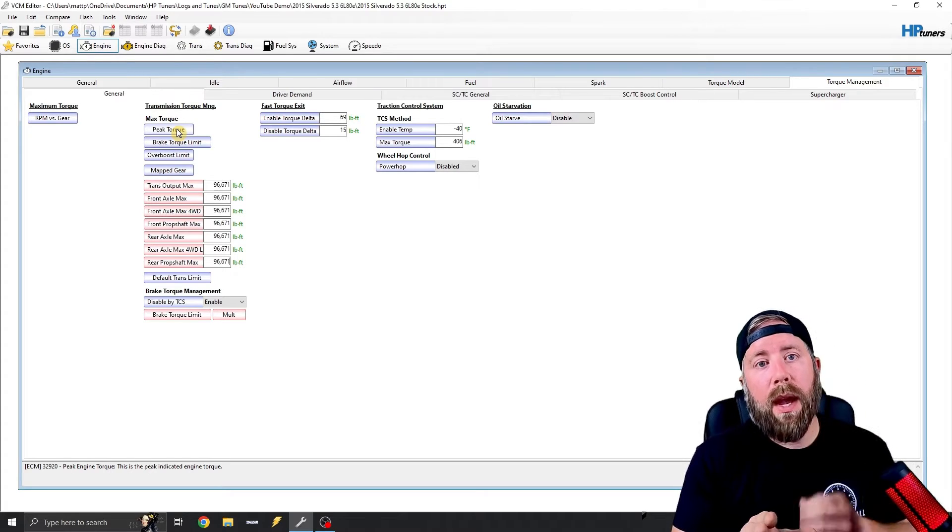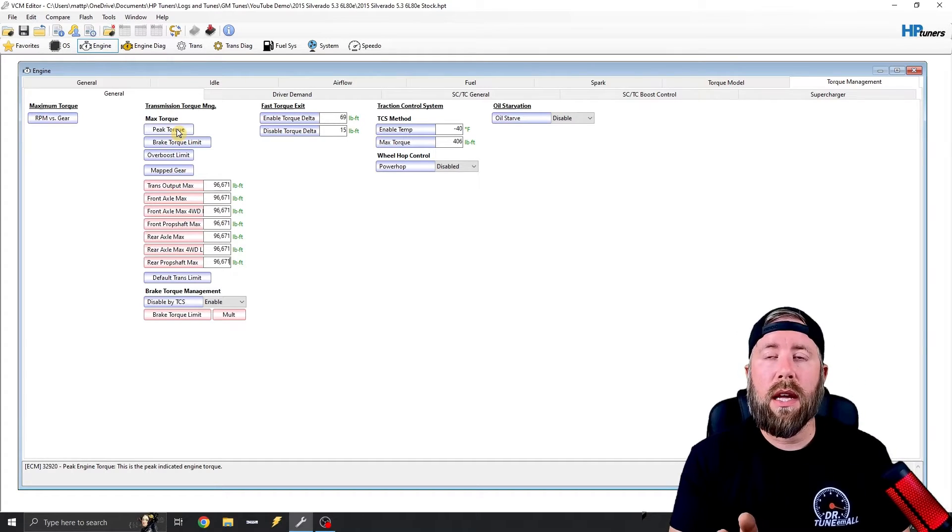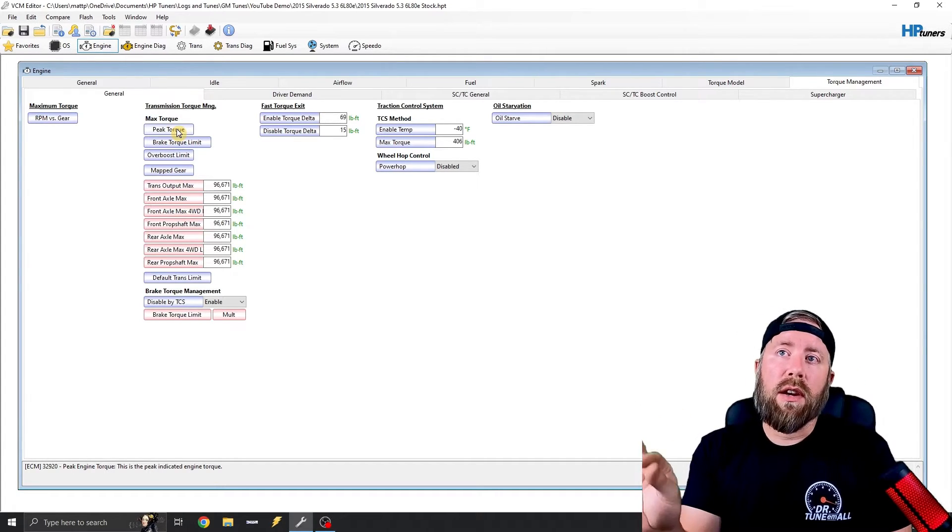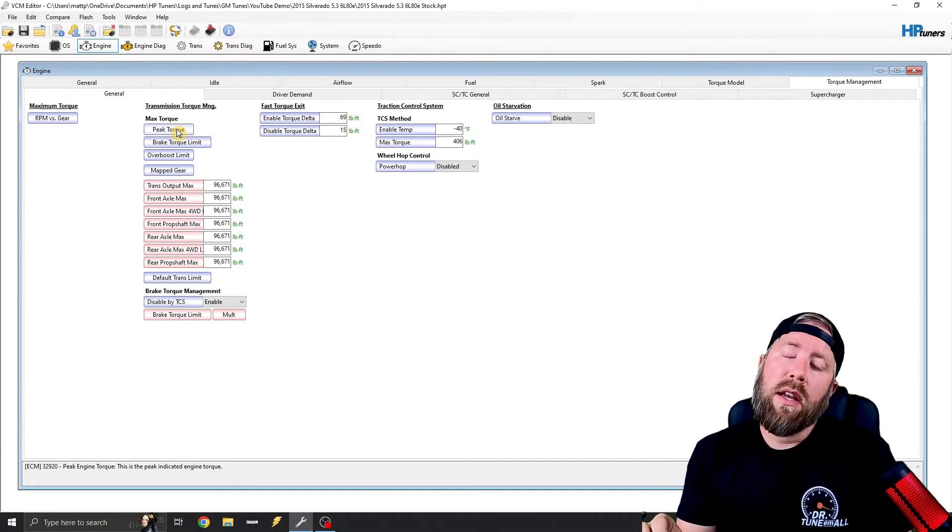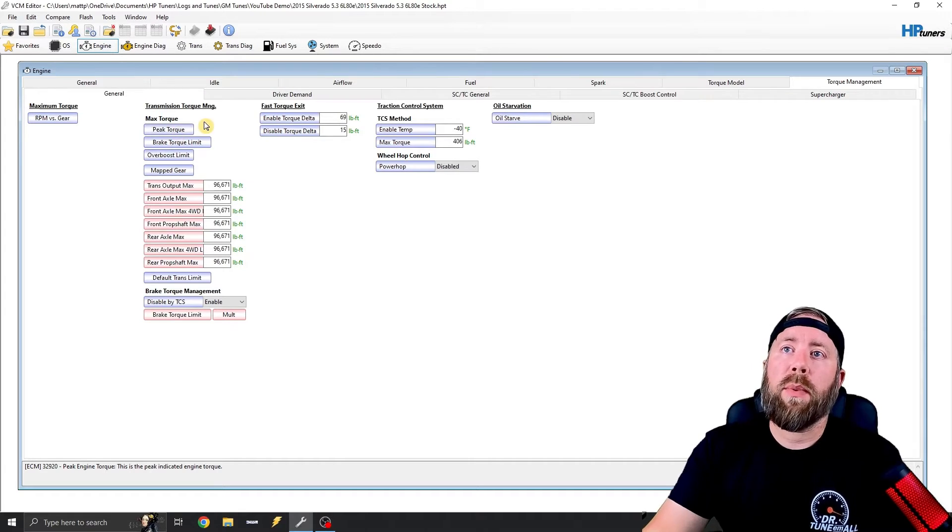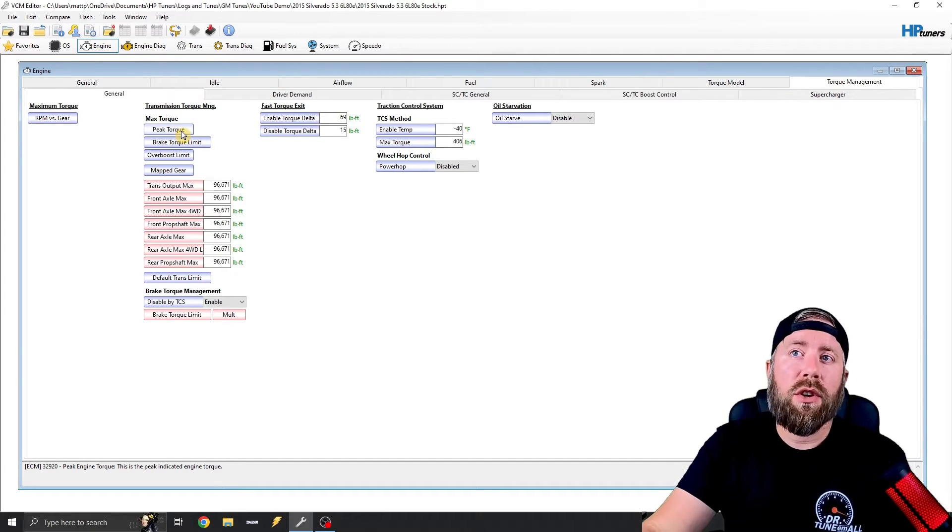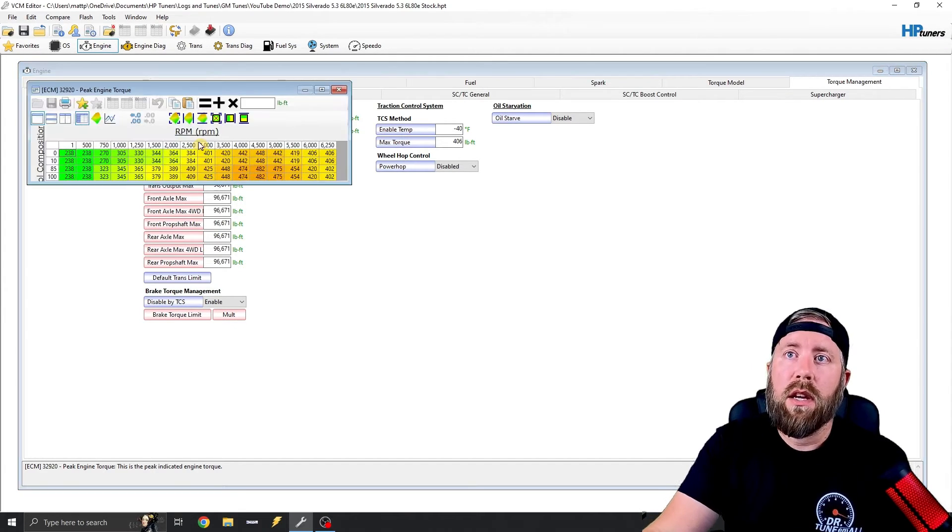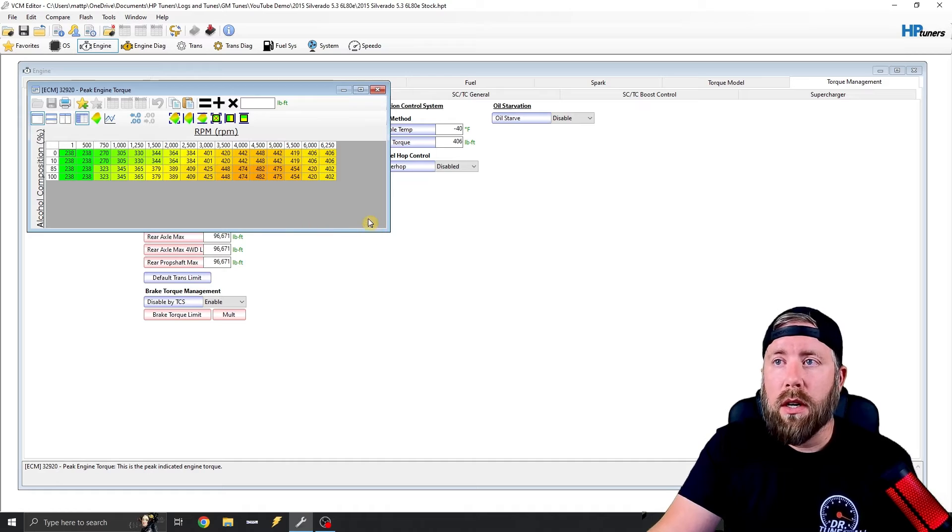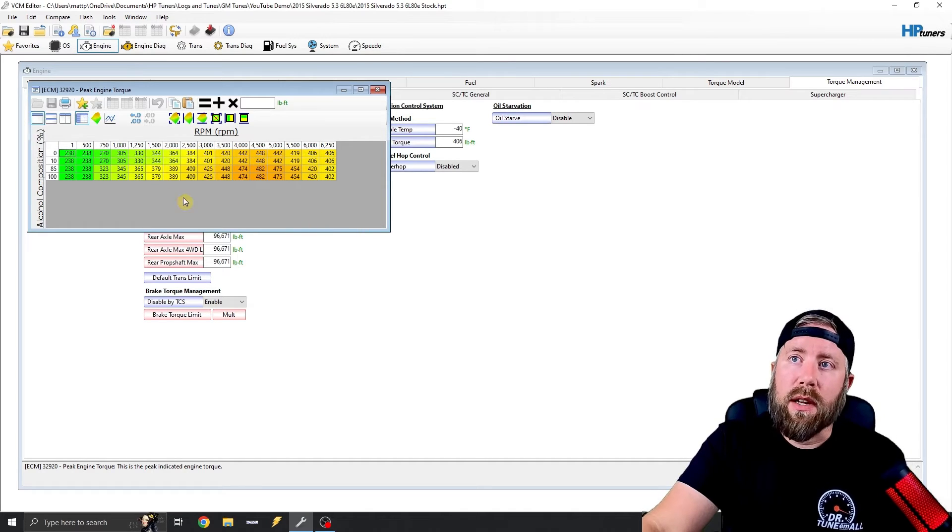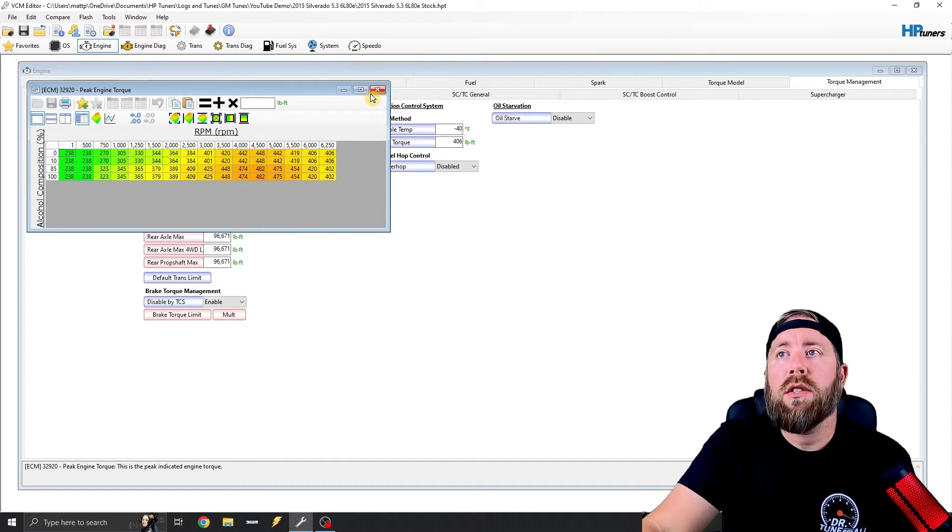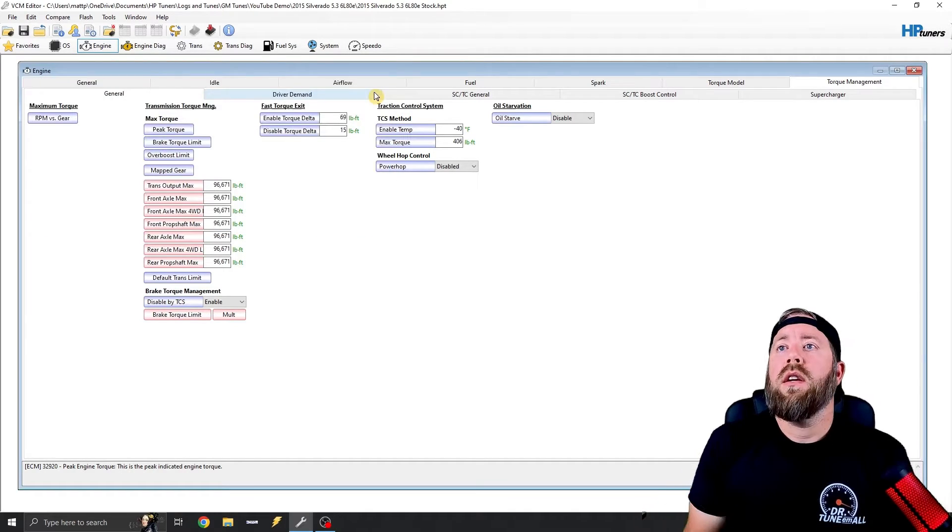Like, you don't ever really need to touch this. Like, I've got some big power vehicles that sometimes you've got to increase this lightly, but you only want to increase peak torque. I'll show you what it is. So this is essentially a torque limiter. With this 5.3 truck, it's not going to make anywhere near this torque, so we're completely fine.